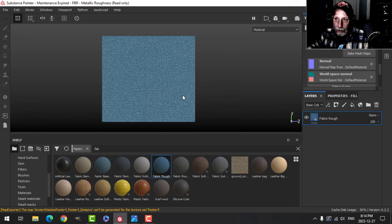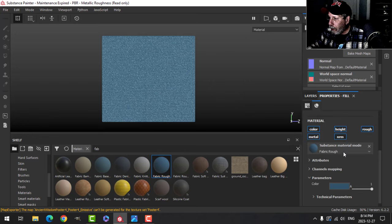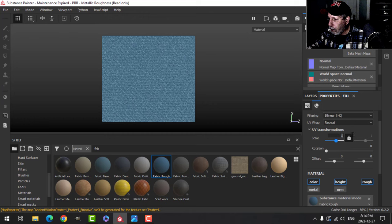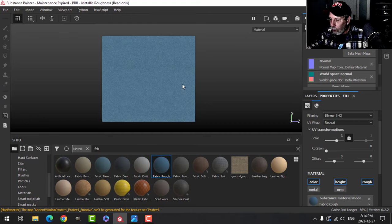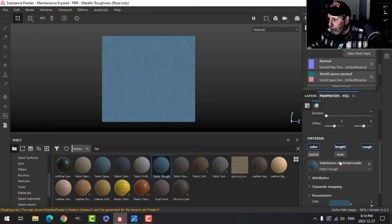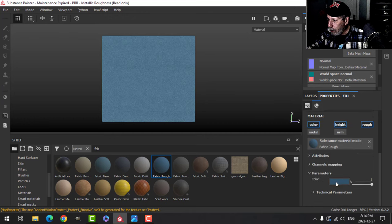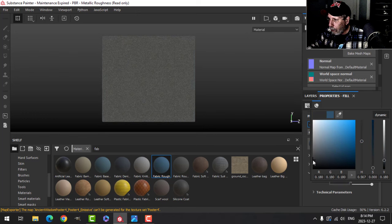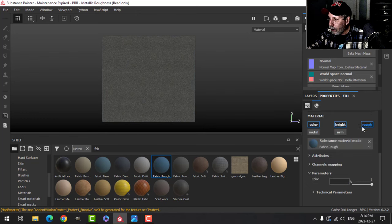I'm going to use the same fabric that I used on the inside of the display cases. I'm going to get rid of normal and metal.